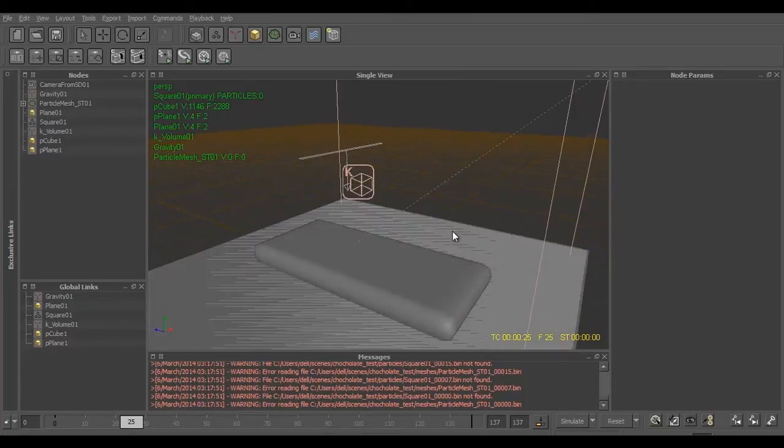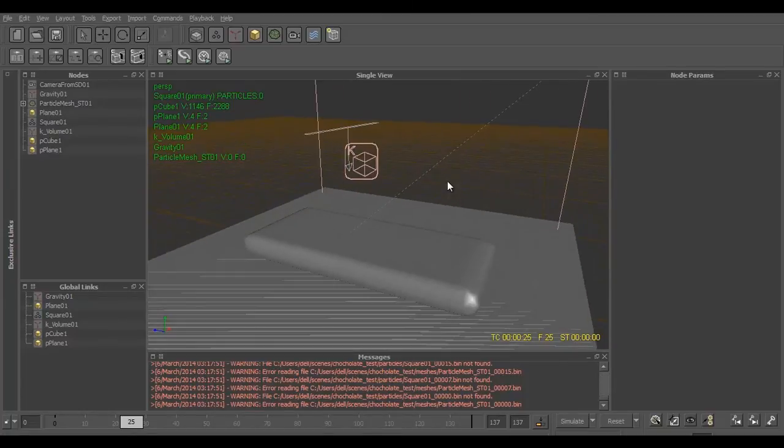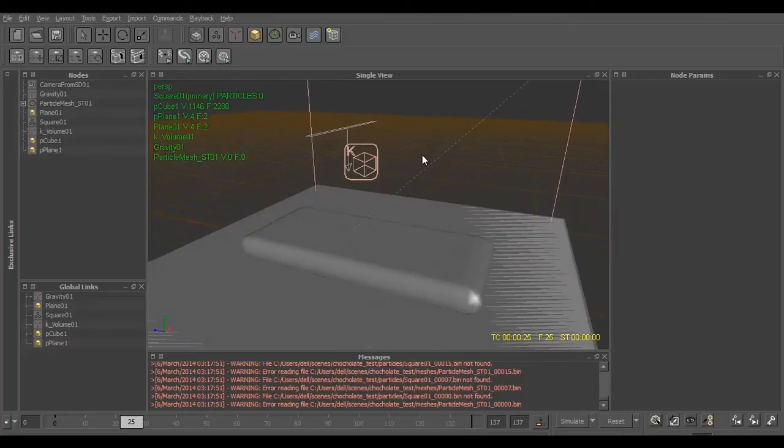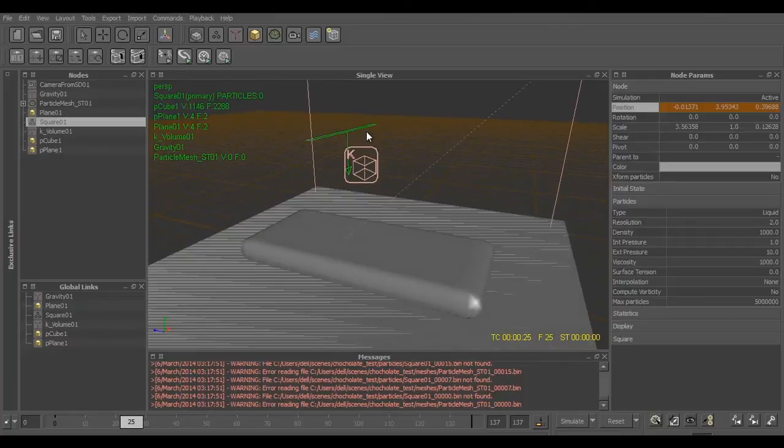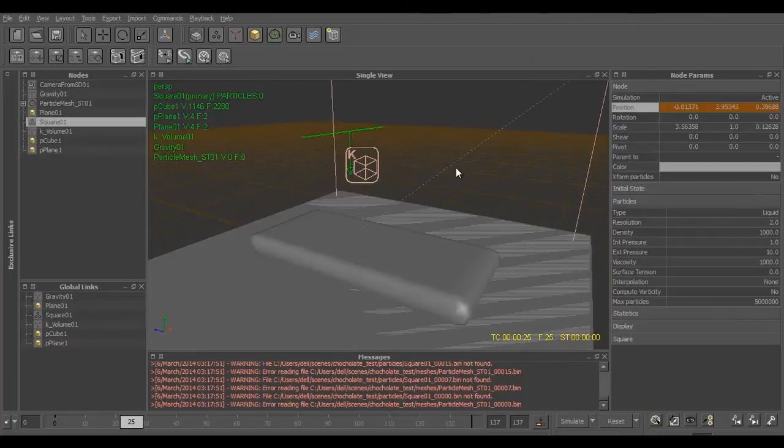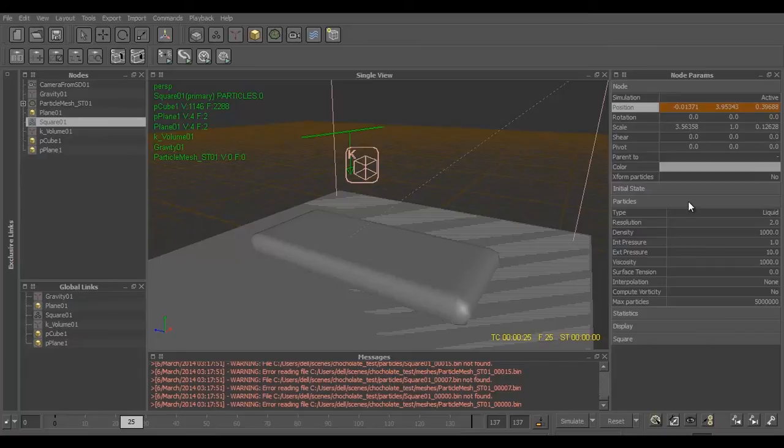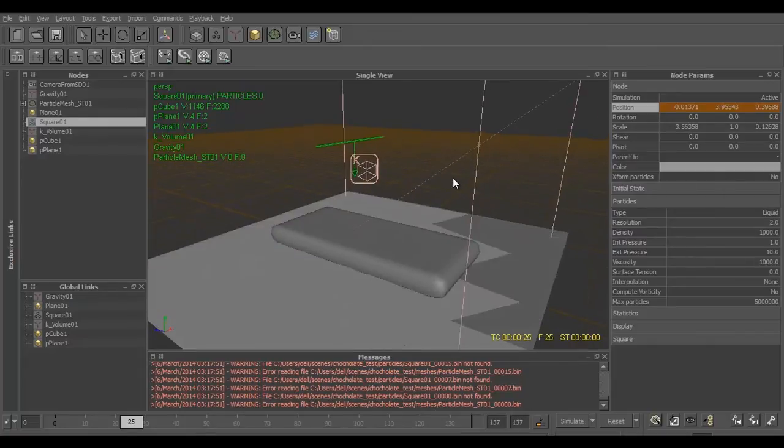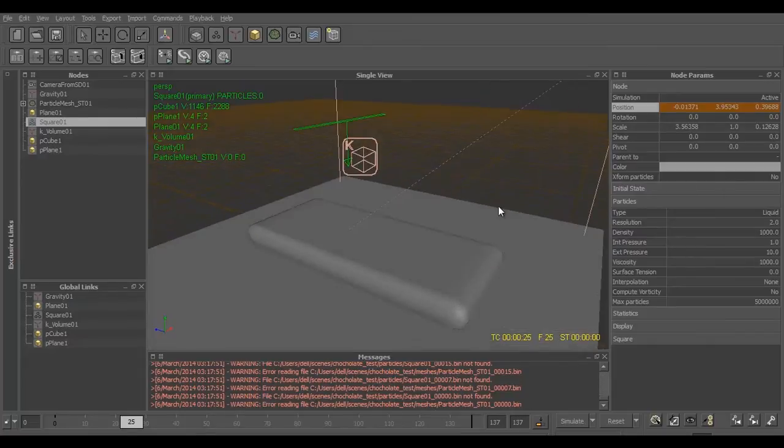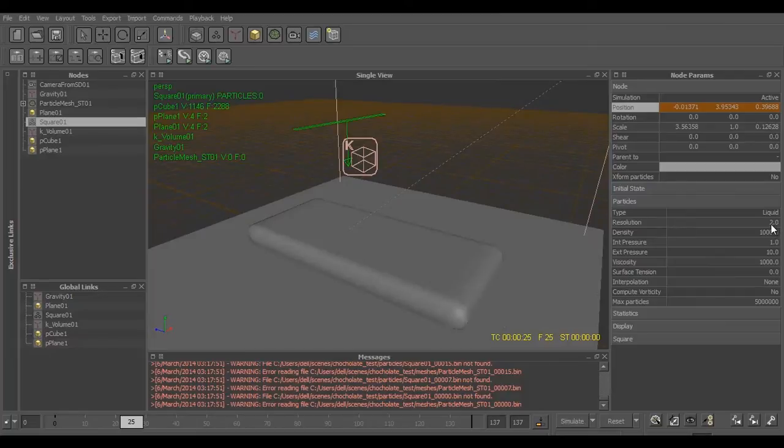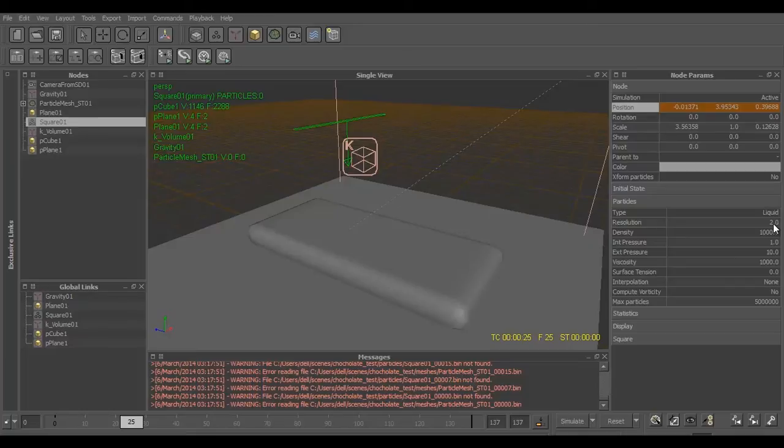Let's select the emitter. In the emitter we have the following settings that we have to change. According to your requirement you can increase the resolution, but increasing the resolution will increase your simulation time. So I have increased my resolution to just two times, that is two.